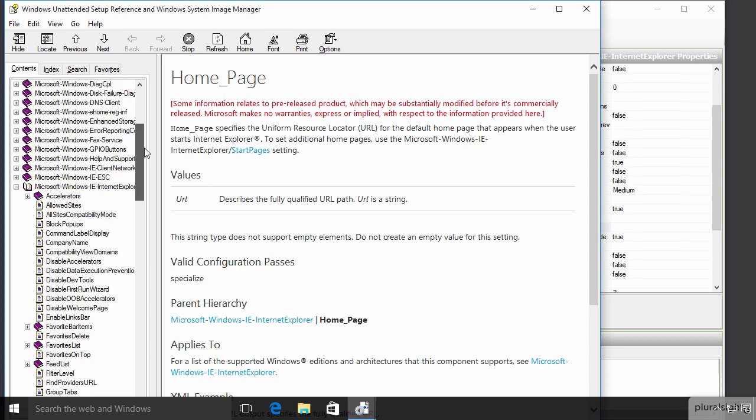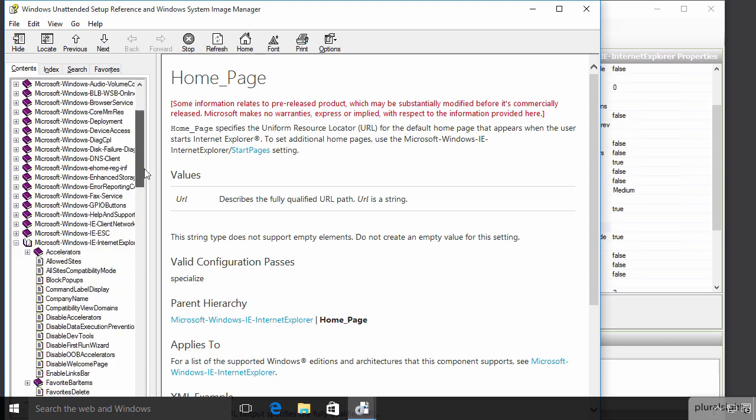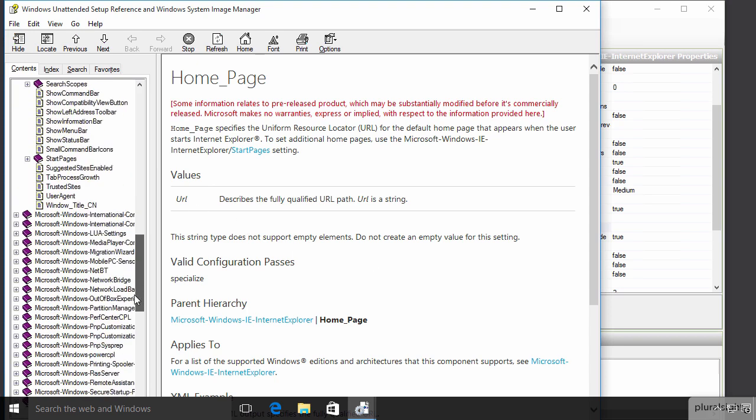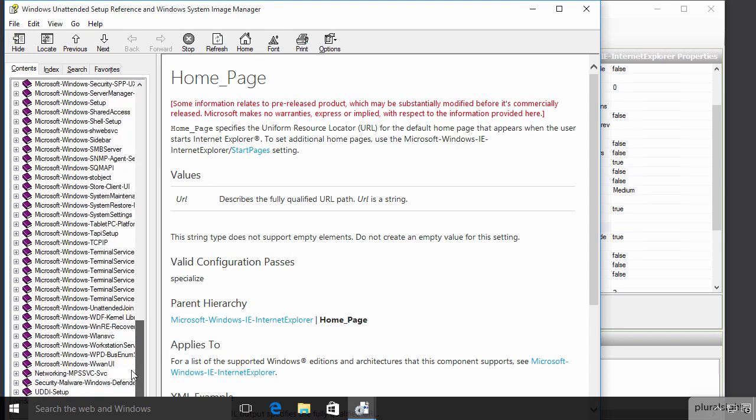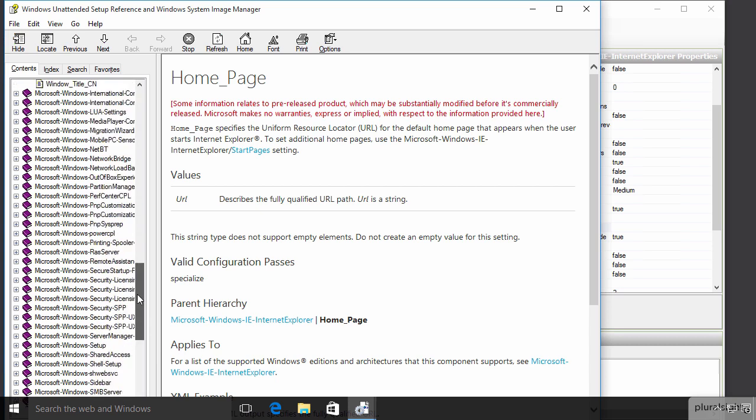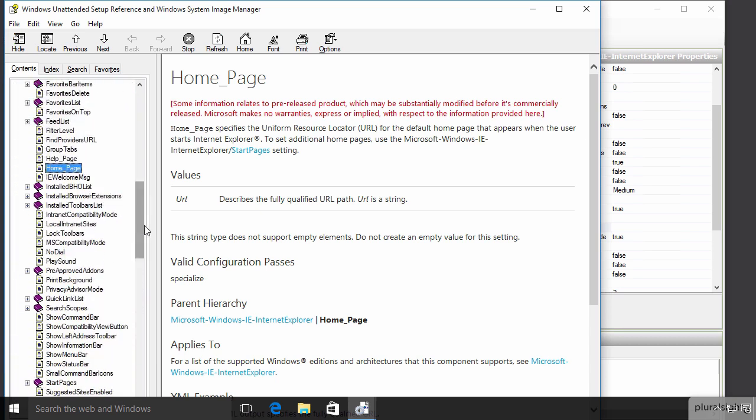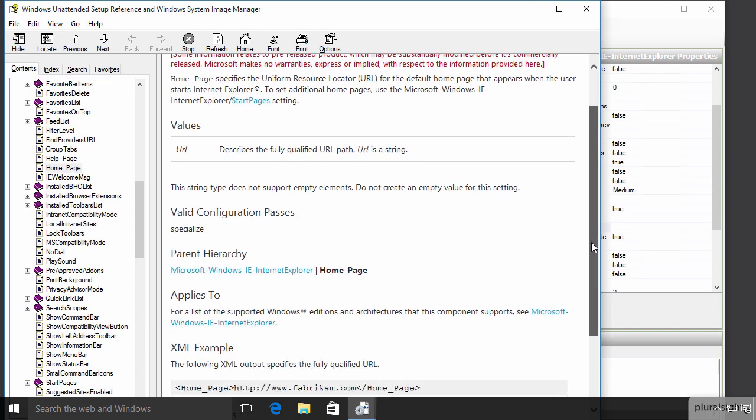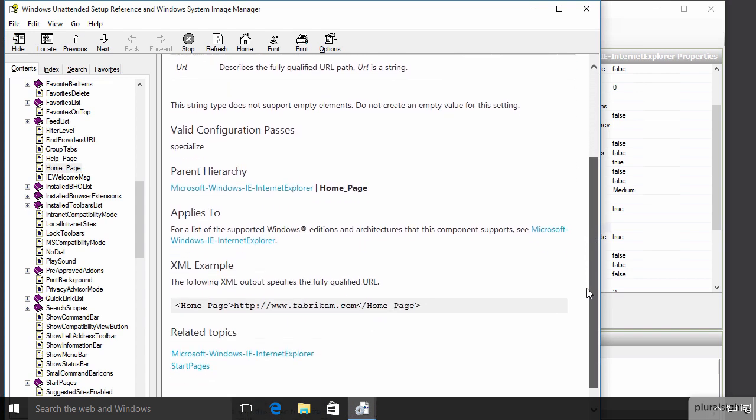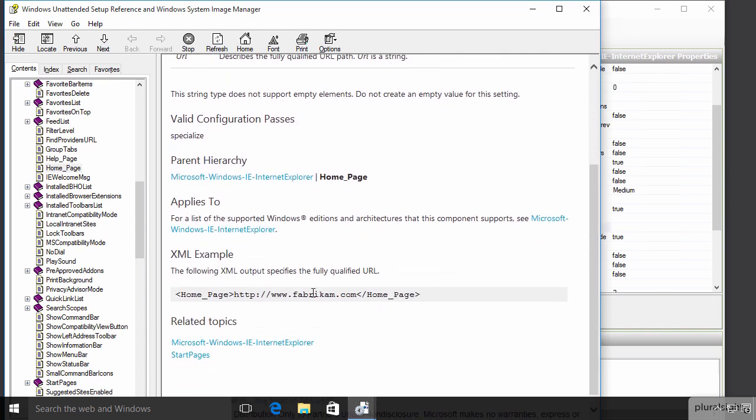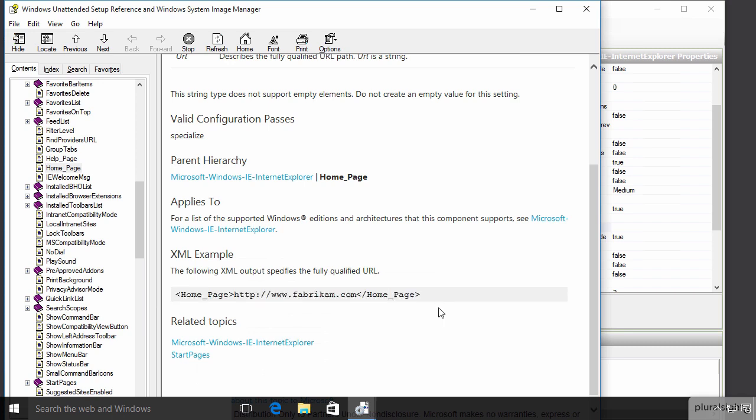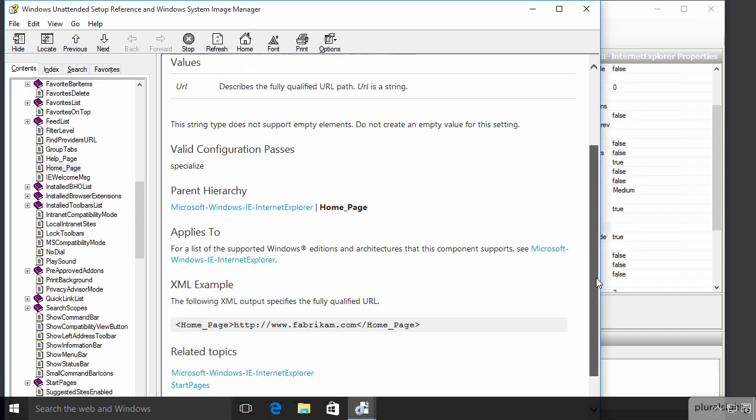And that'll pull up this rather amazing help file that has a tremendous wealth of information about all the settings that we can make in advance in an answer file. And it will tell me about this home page setting and it will show me what the resultant XML is going to look like in the answer file itself once I specify a URL.